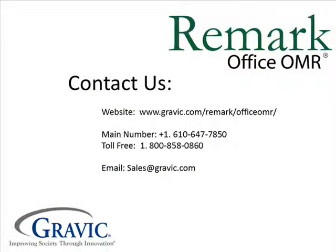Thank you for watching this edition of Remark Test Corner. If you have any questions or would like to purchase Remark Office OMR, please contact us with the following information, which is also located in the description box below. Thanks, and have a great day.